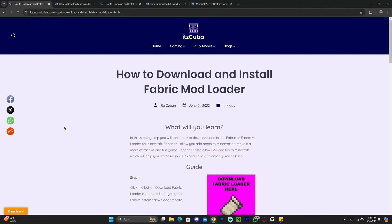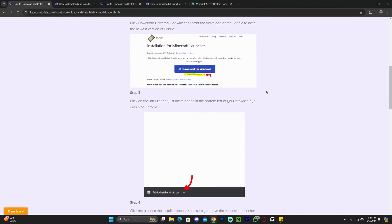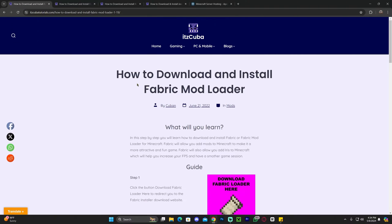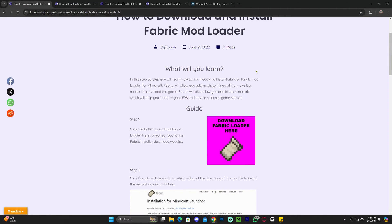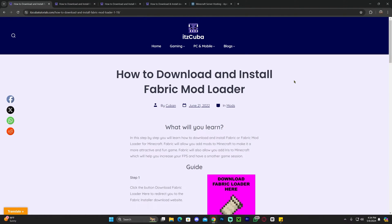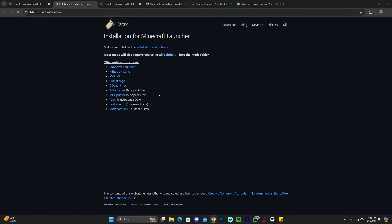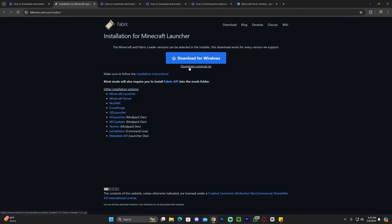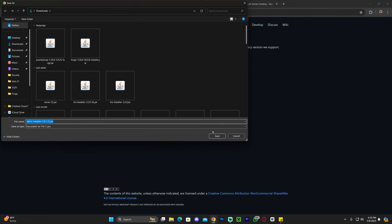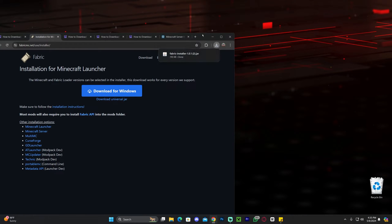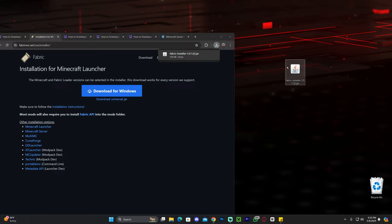The first step for downloading and installing Fabric is to click on the second link in the description, which is our written guide on how to download and install Fabric. If you want to read through the guide go ahead, however if you just want to follow along, scroll down and click where it says 'Download Fabric Loader.' That will redirect you to the Fabric page where you're going to click 'Download Universal JAR.' As soon as you click that, the download will start. Go ahead and drag and drop that file to the desktop once it finishes downloading. Don't worry — the Fabric installer is completely safe to download.